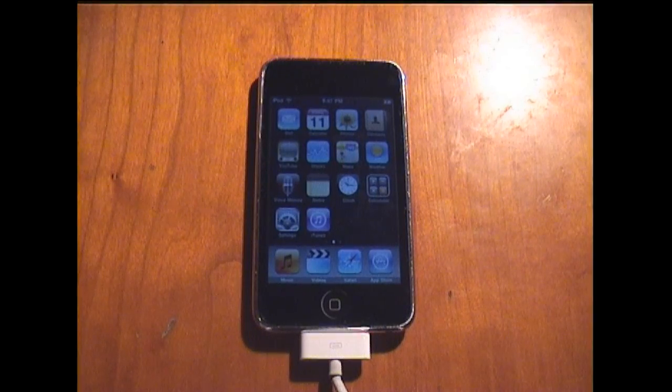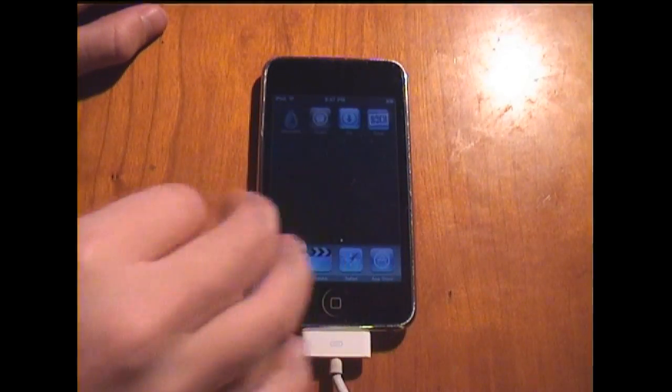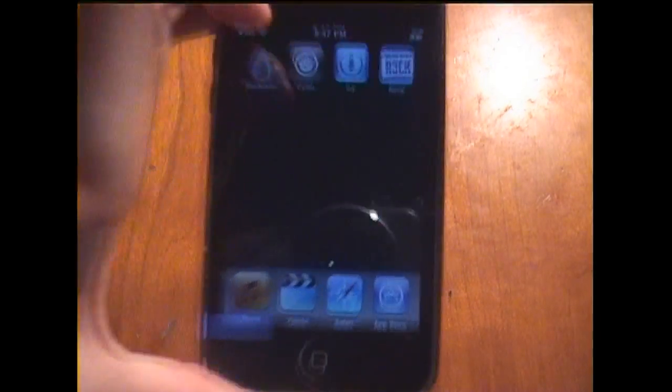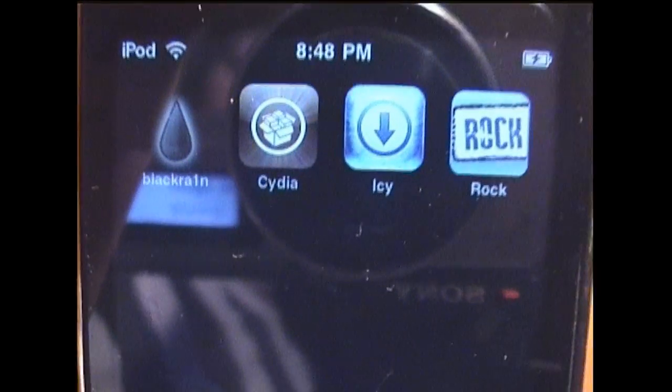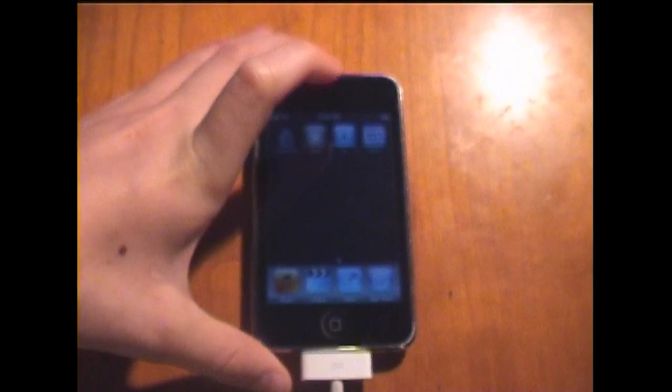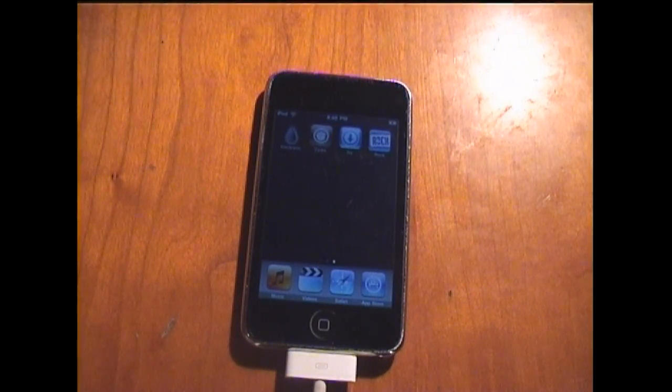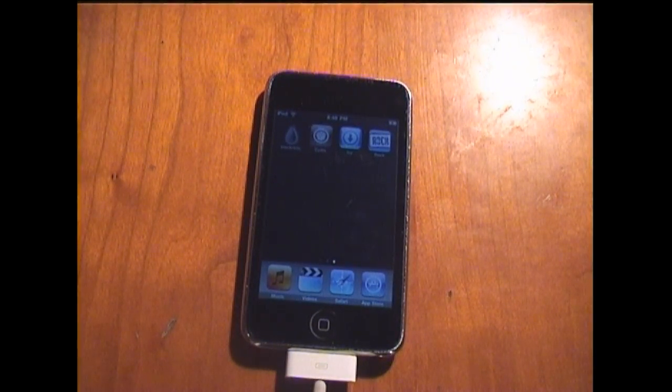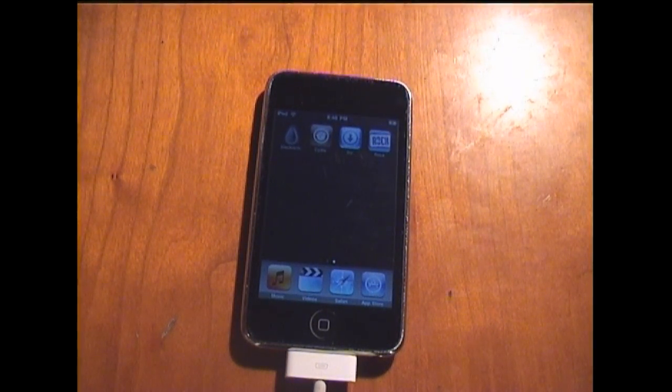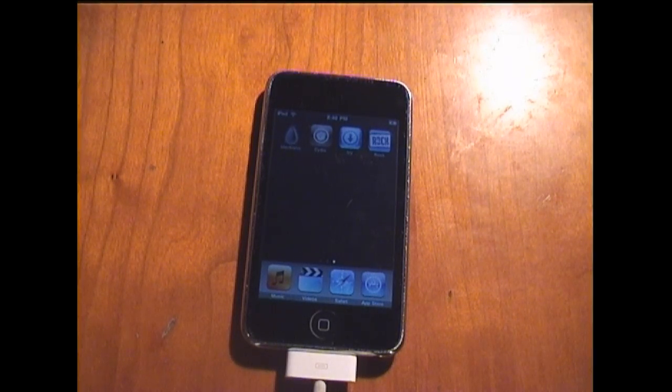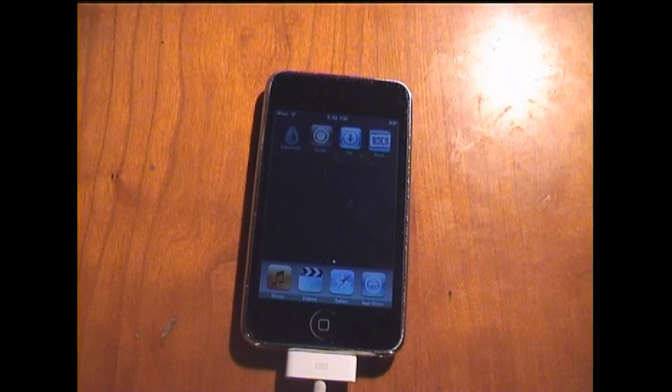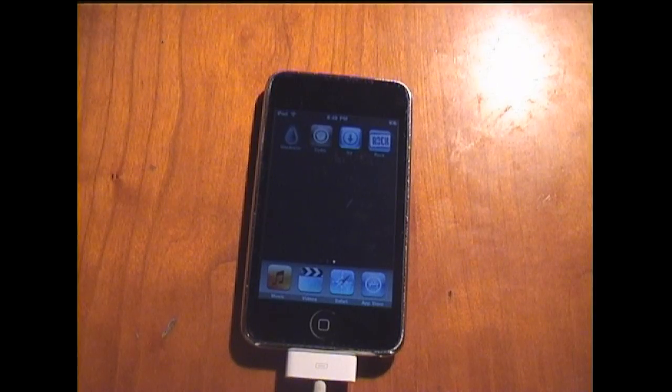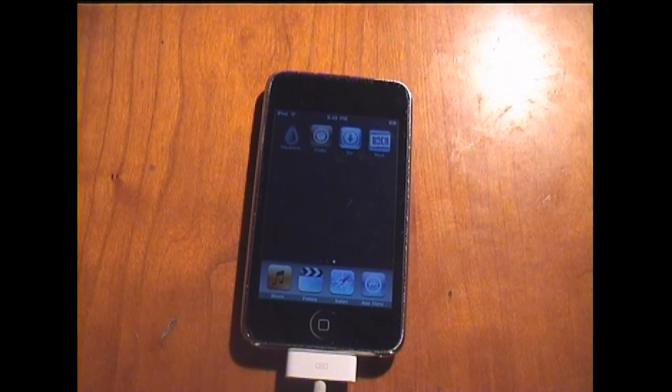Everything has downloaded. As you can see here, I have all the applications. Cydia, Icy and Rock are all ready to go. Yeah, again, thank you guys. Don't forget to comment, rate, subscribe. Follow me on Twitter, twitter.com forward slash the JB Nation. And peace.